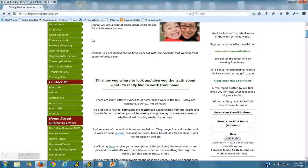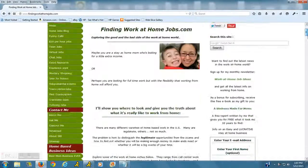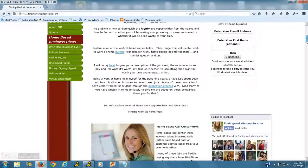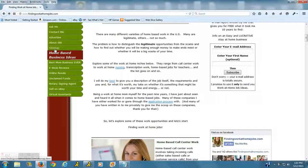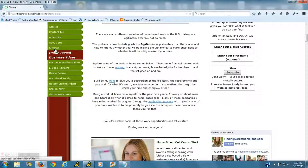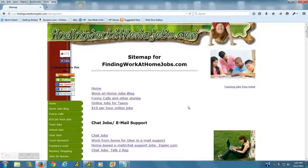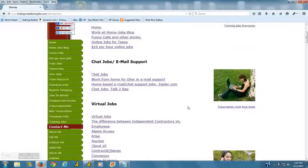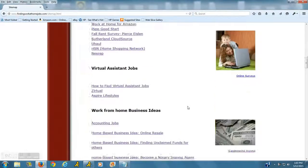Go to my home page, findingworkathomejobs.com, and scroll down to the link that says sitemap on the left-hand side navigation. You're going to want to scroll down to tutoring jobs.